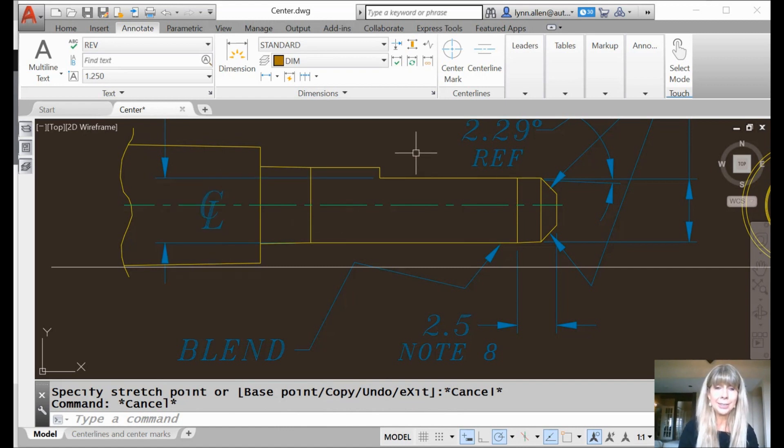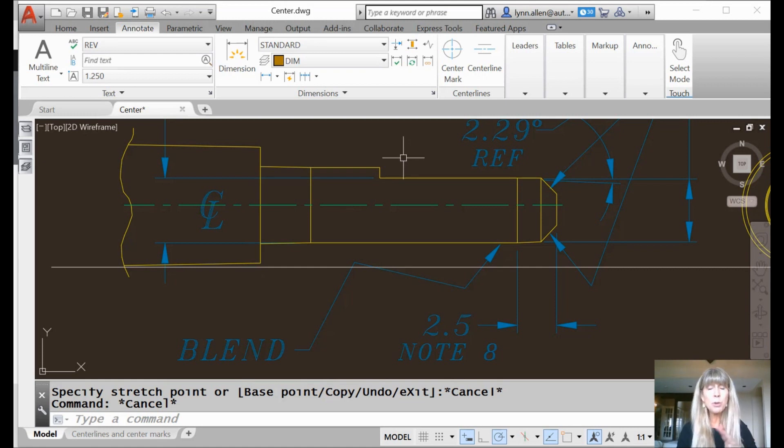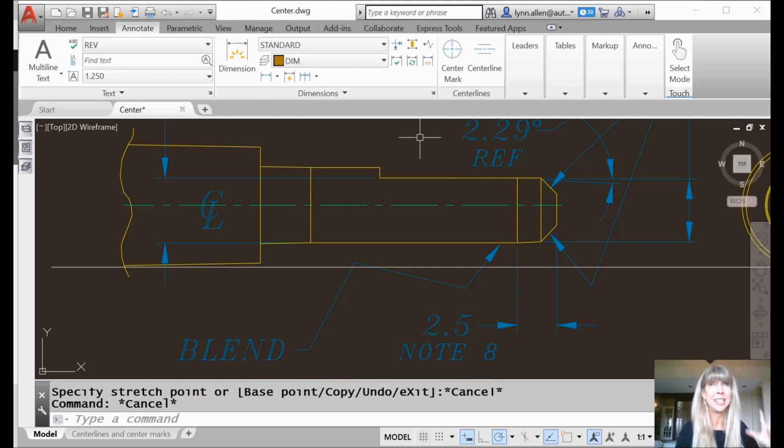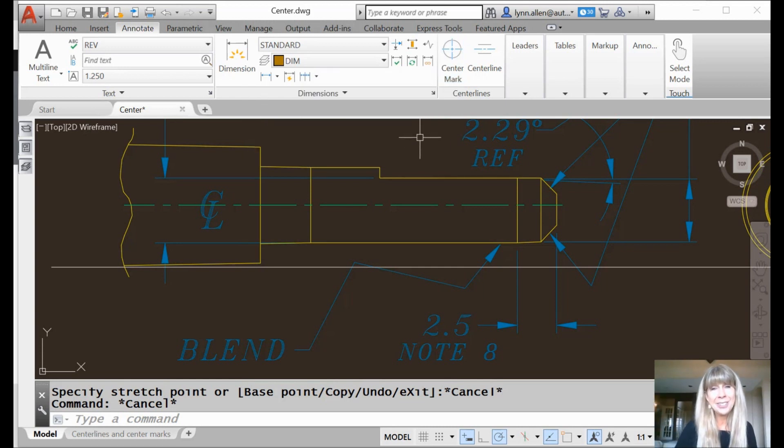There. All things centerlines. Join me back here in a couple more weeks where we will talk about all things centermarks. Oh, it doesn't get any better than that. See you back here in two more weeks.